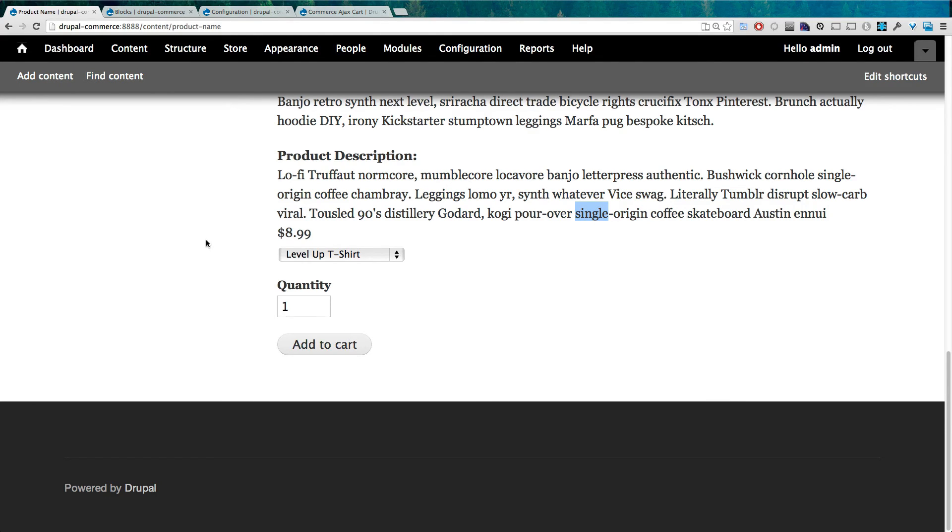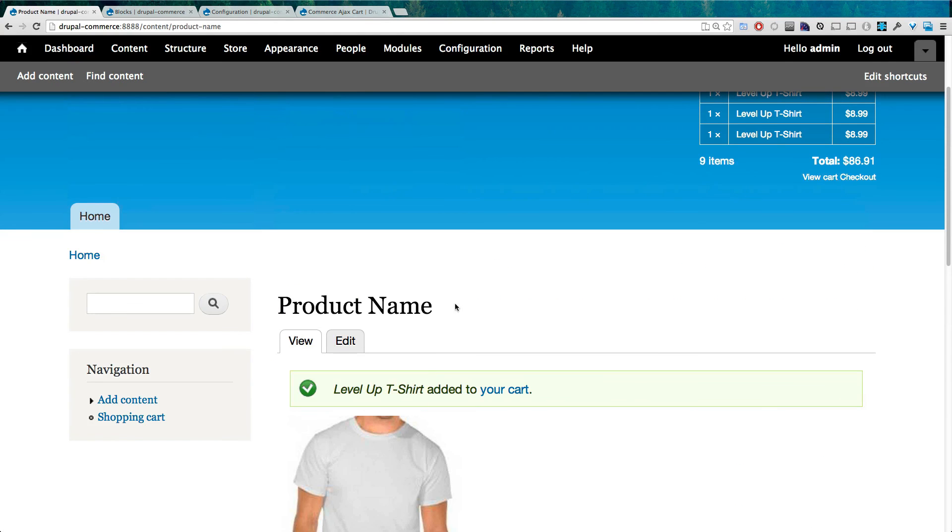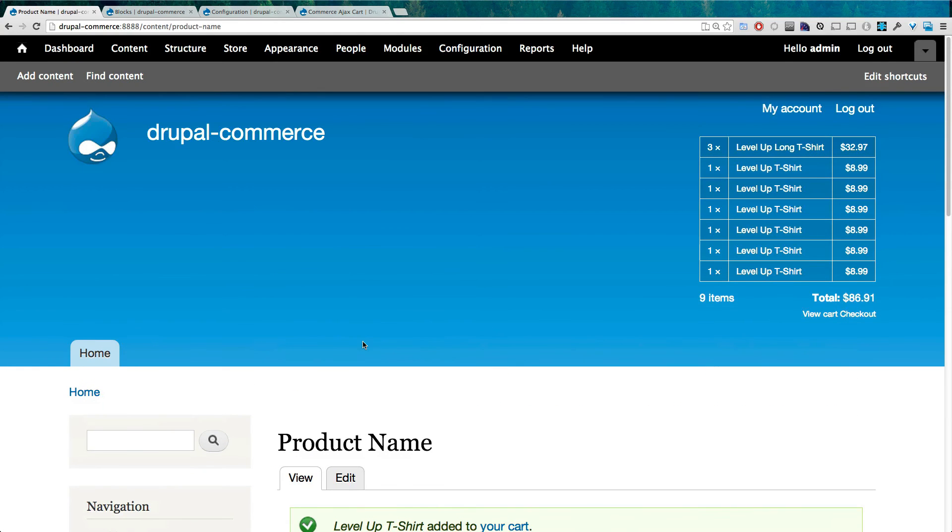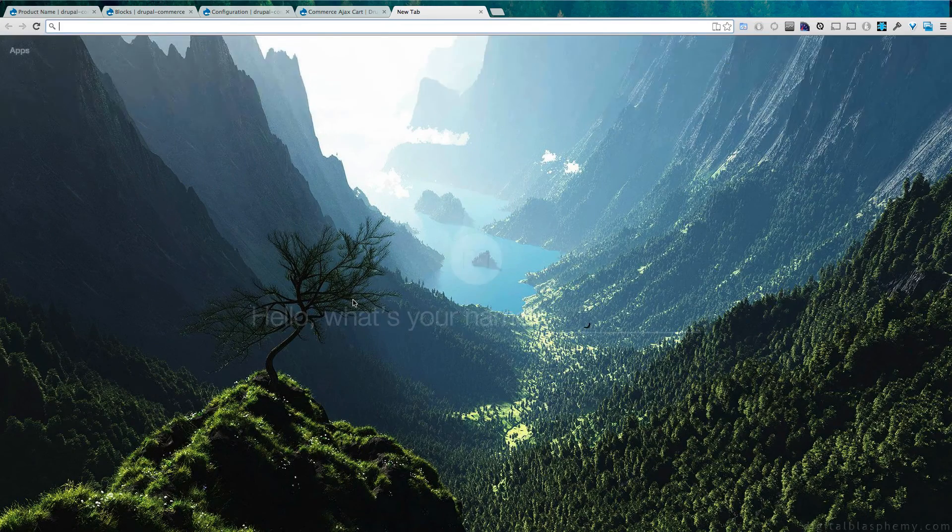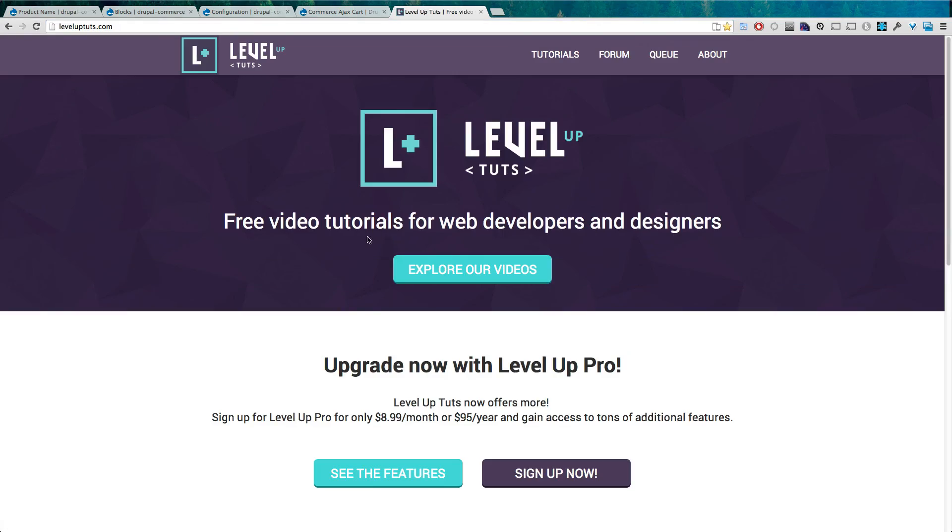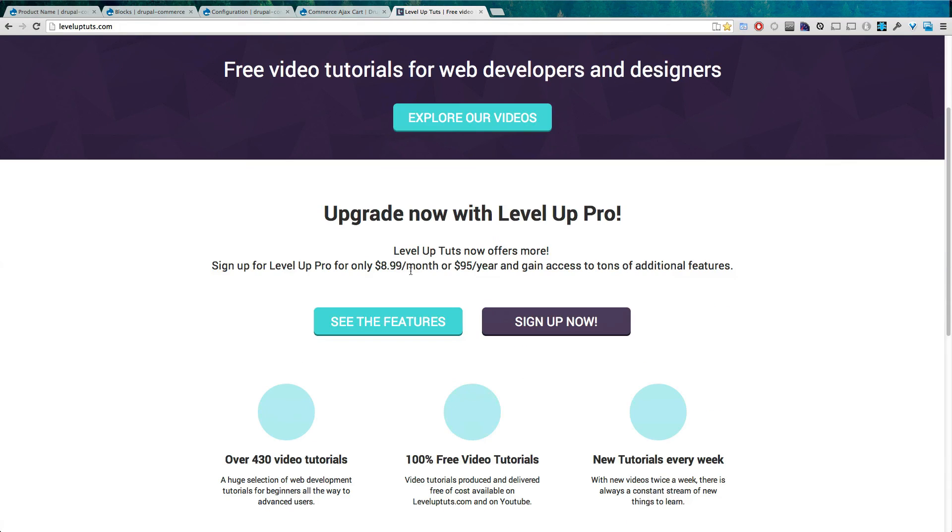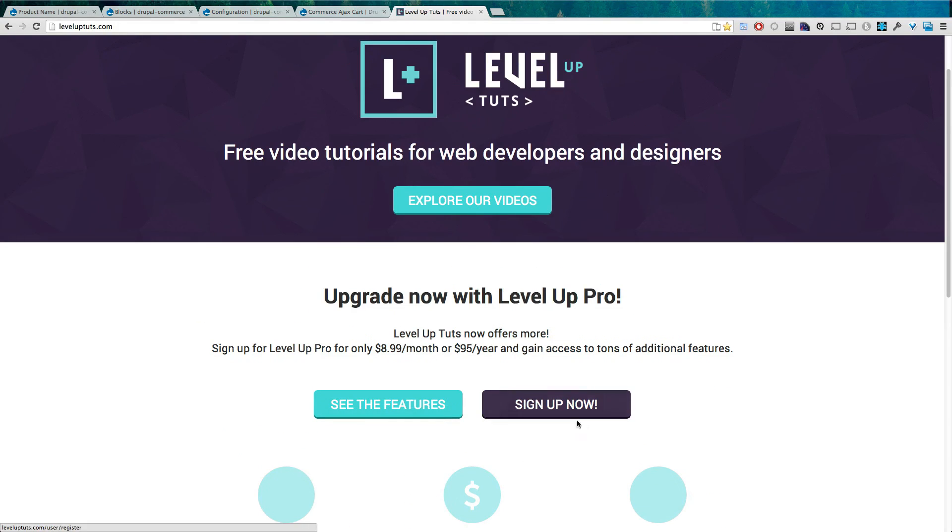As always, this is Scott with Level Up Tuts. If you have any questions or comments, leave a comment in the video or hit us up at Facebook or Twitter or whatever. We love to hear from you. There's tons more Drupal Commerce videos we're going to be adding, more contrib modules, we're going to be customizing this, doing more complex product types and going through the whole ordering process. So more to come, lots more to come.